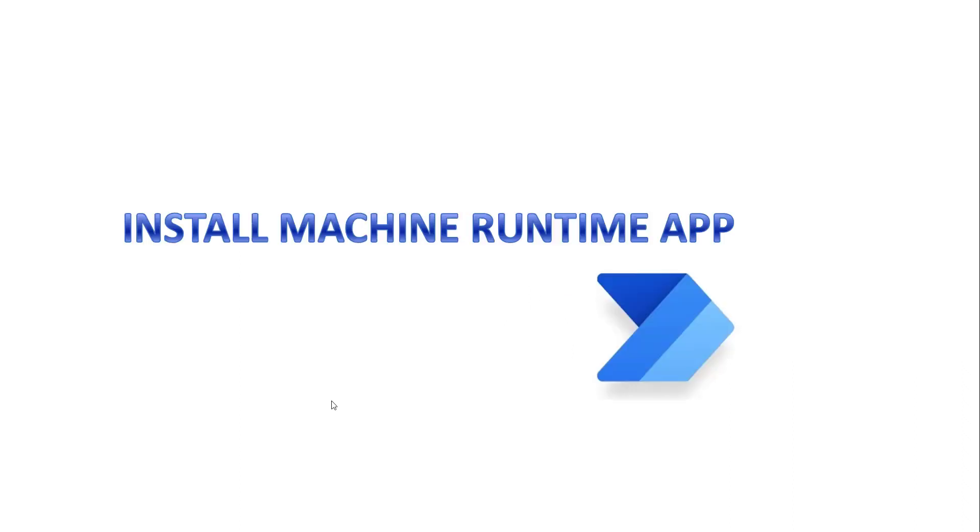Now, you may ask, how can we install Power Automate Machine Runtime App on our local machine? Separate installation is not required for the machine runtime app. We just need to download the latest version of Power Automate Desktop, and then we are going to select the machine runtime option. Let me show you that.